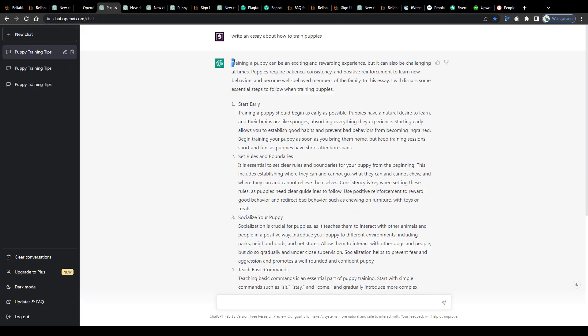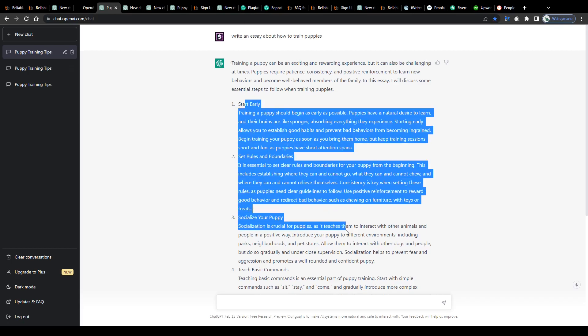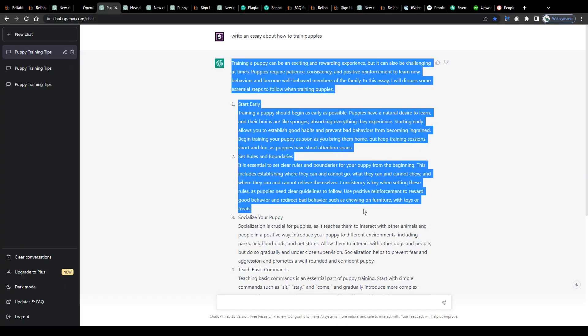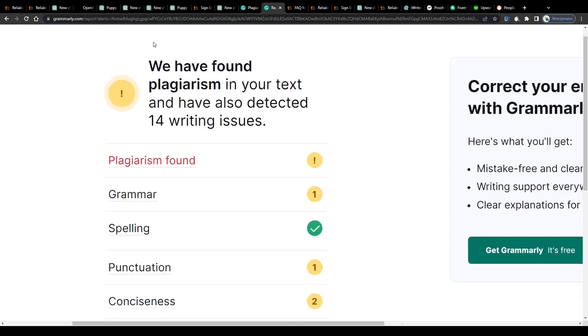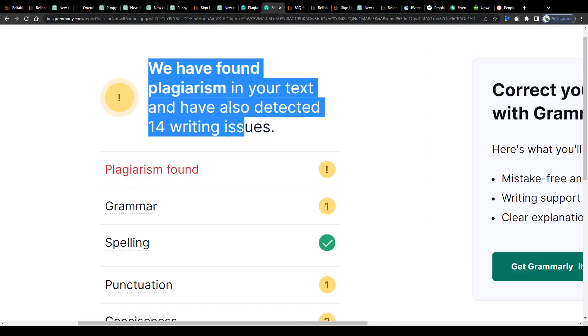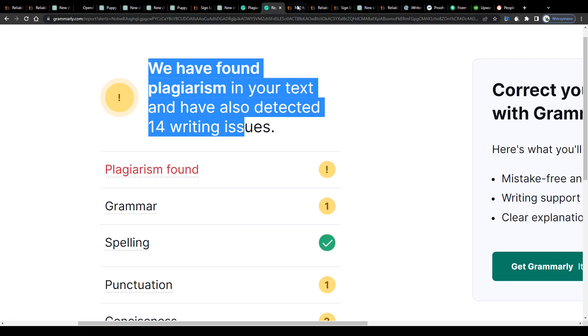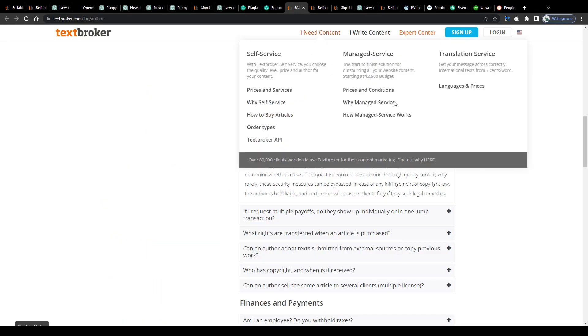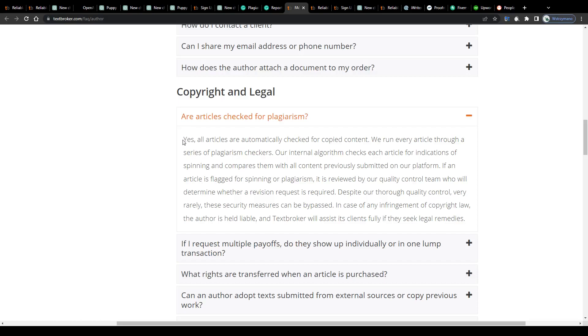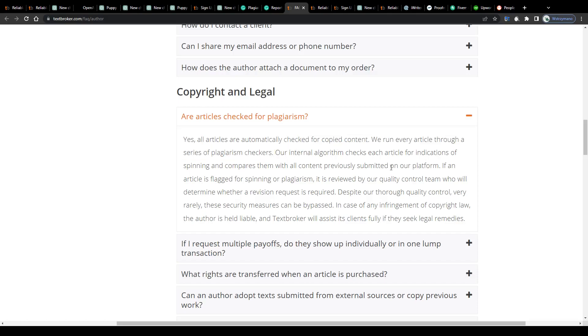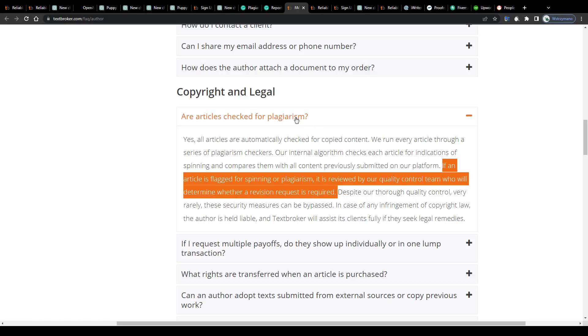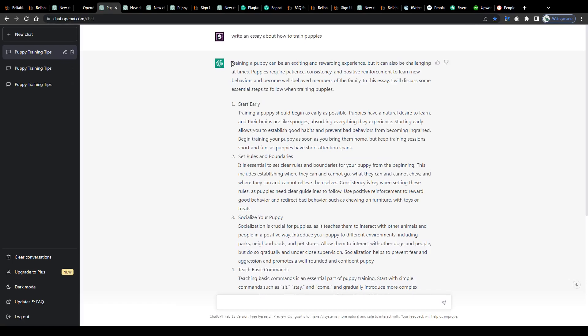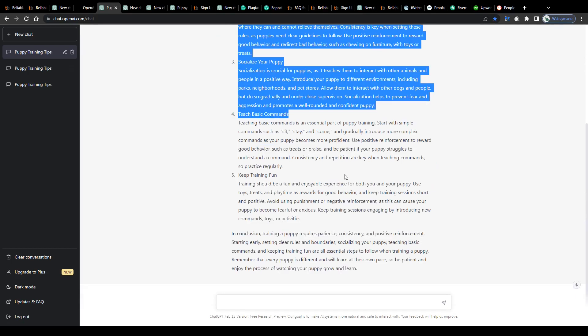The second major issue with these AI writing tools is that you can never be 100% sure if the content they create for you on autopilot is free from plagiarism. If I run this essay about how to train puppies generated by the AI on ChatGPT through several plagiarism checkers, like Grammarly for example, I might get notified of one or more cases of plagiarism found in my text, which may cause me a lot of problems as a professional content writer trying to sell my articles to clients through platforms such as TextBroker. Sites like TextBroker, for obvious reasons, run every article you submit through a series of plagiarism checkers. If an article of yours is flagged for spinning or plagiarism, it is reviewed by their quality control team who will determine whether a revision request is required. As a result, your text will get rejected by the reviewers, and you will end up pretty empty-handed and frustrated. You might even risk losing your account permanently.